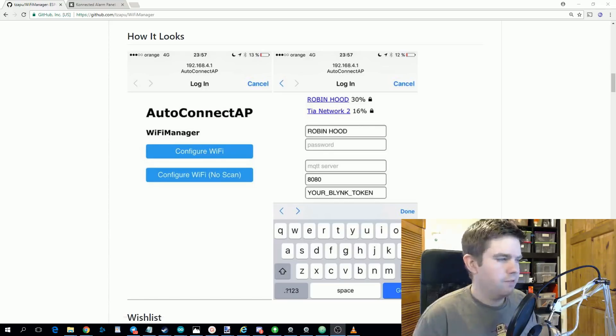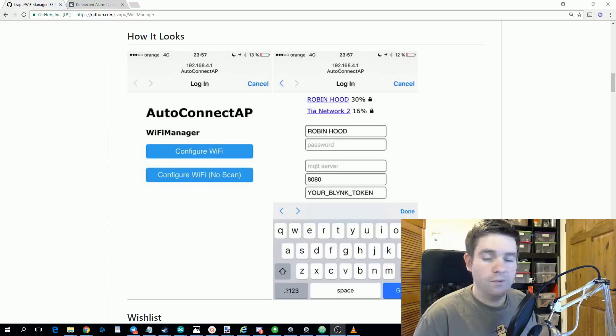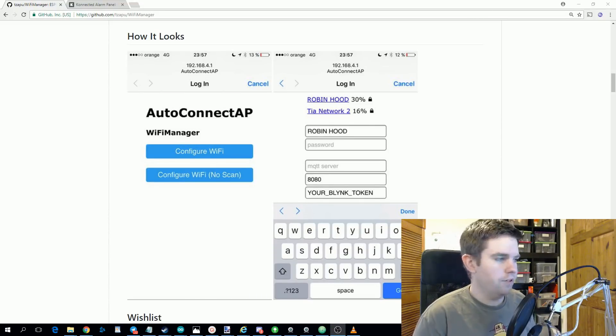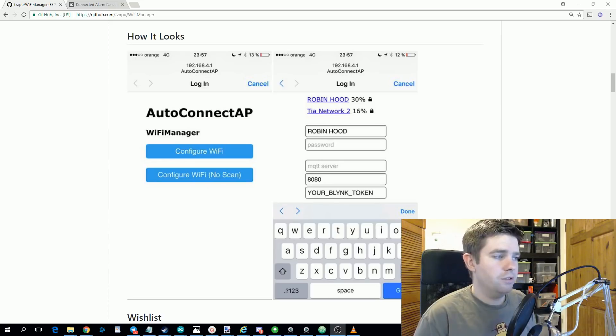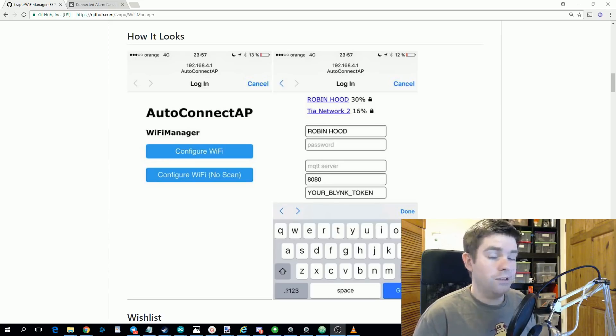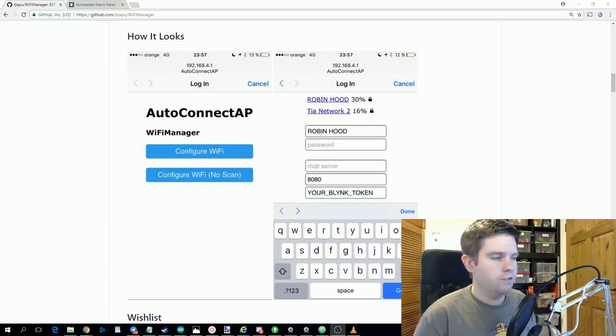You won't need to do this every time your device starts up. These details that you entered are saved in flash memory, so this is what the ESP8266 tries to use on startup. So the only time you'll see this configuration page again under the basic use case is if those details don't work for it. I'll cover some more advanced use cases in a minute though.